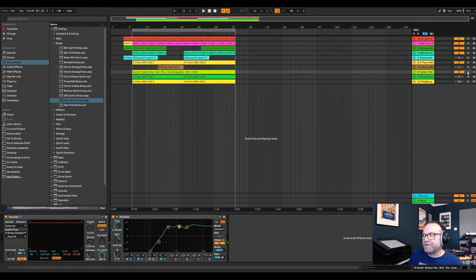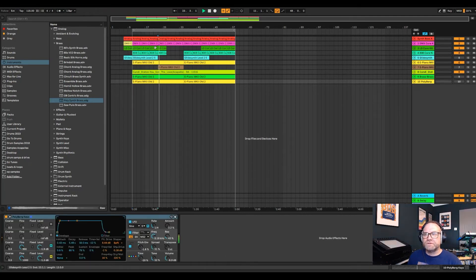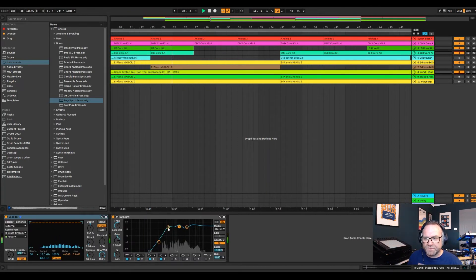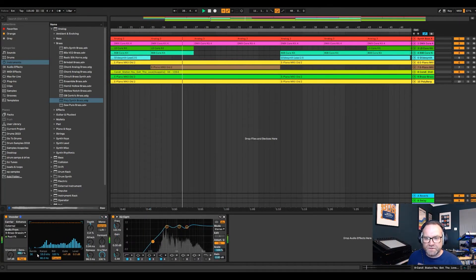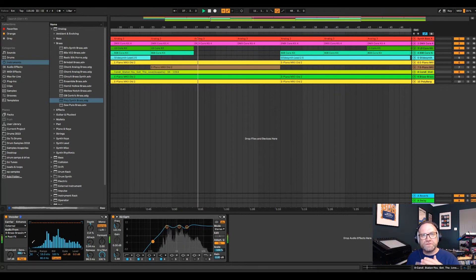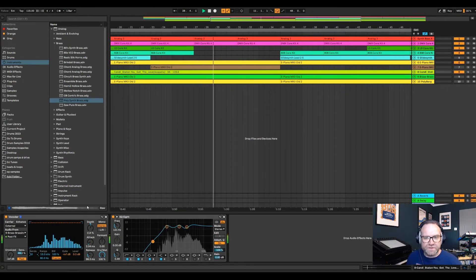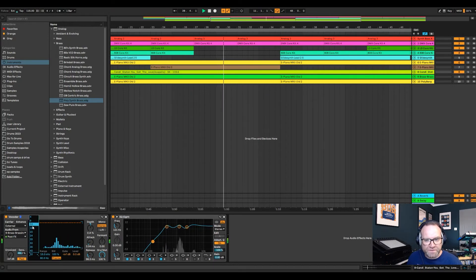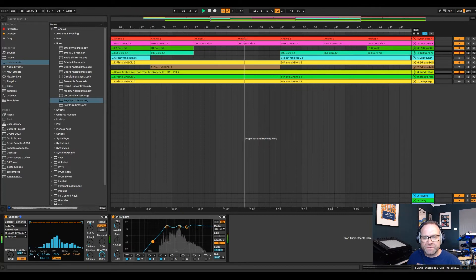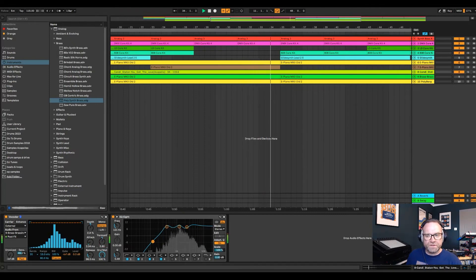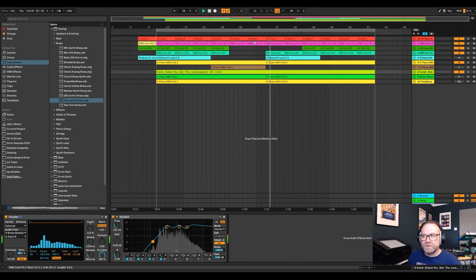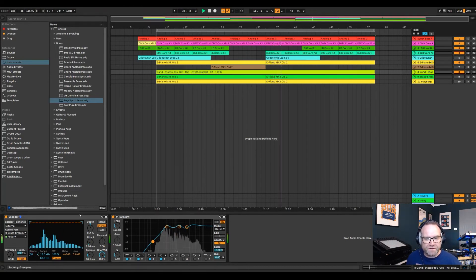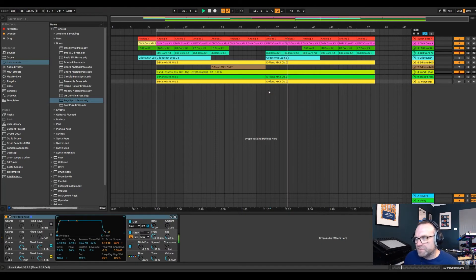So you can put any sort of acapella in, drop the track. And there you go.